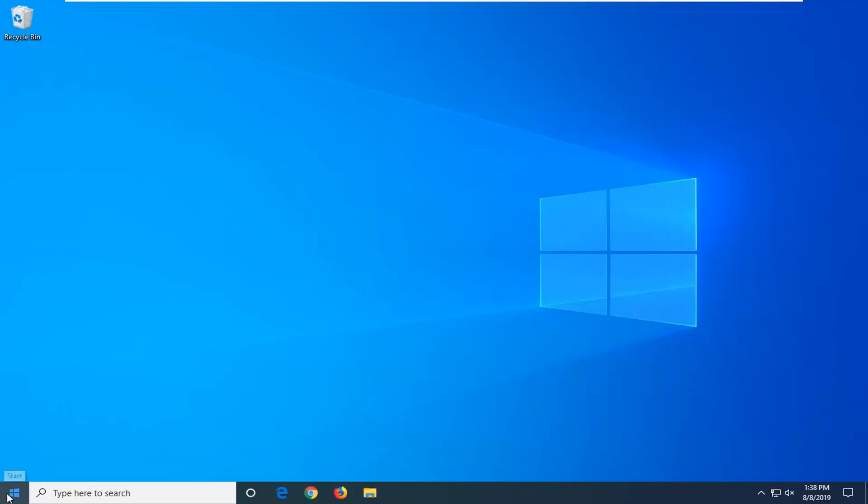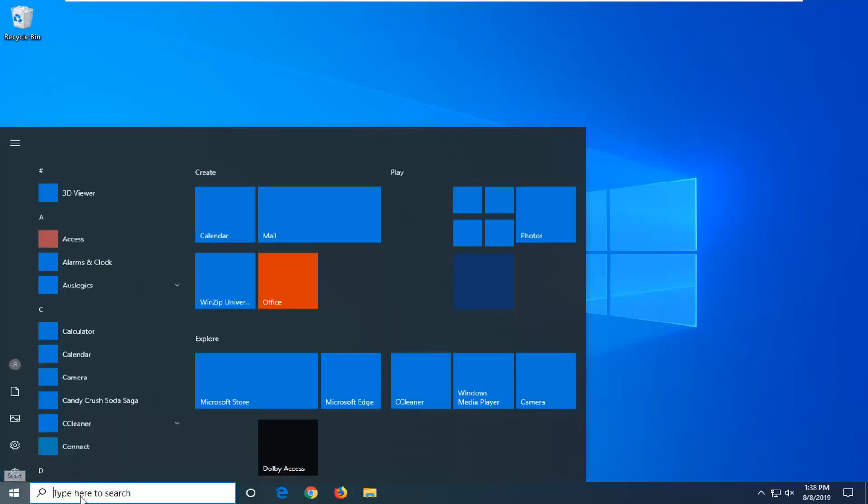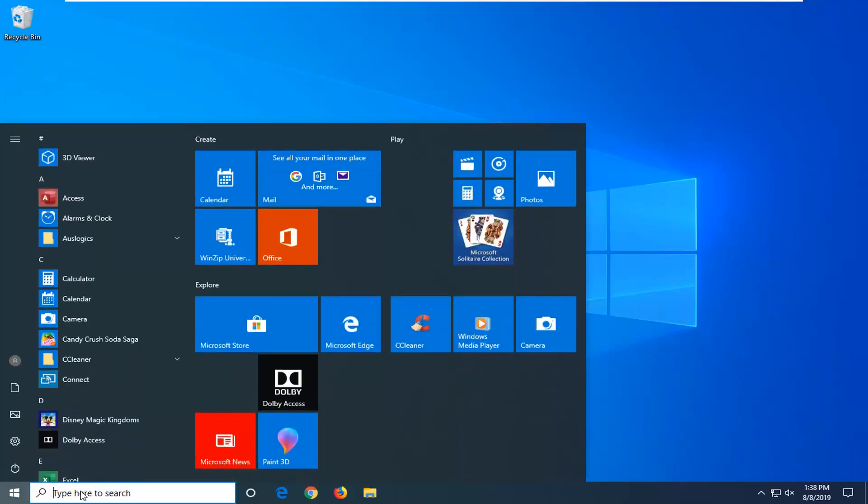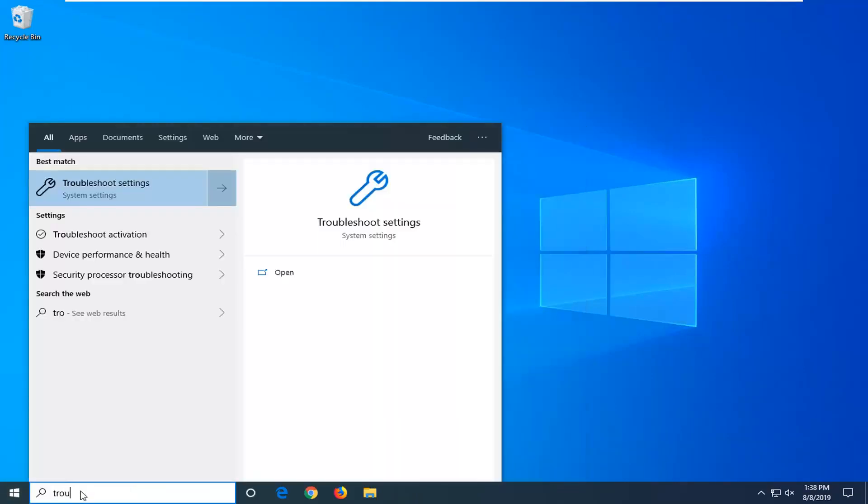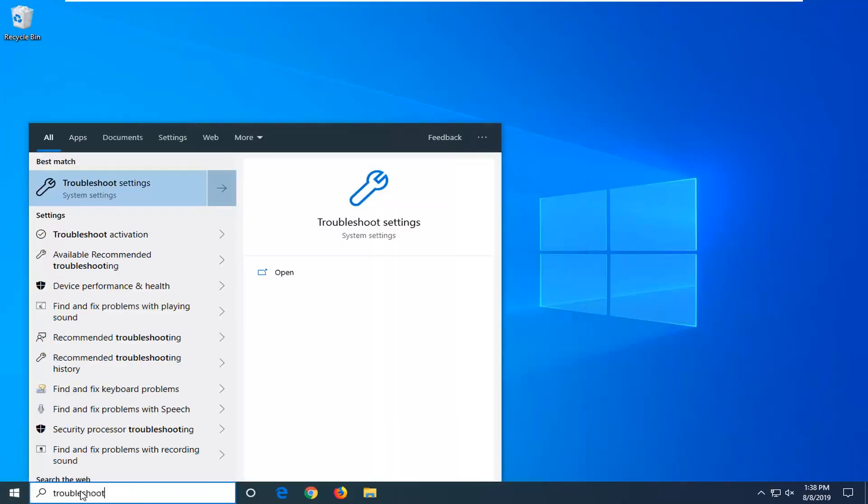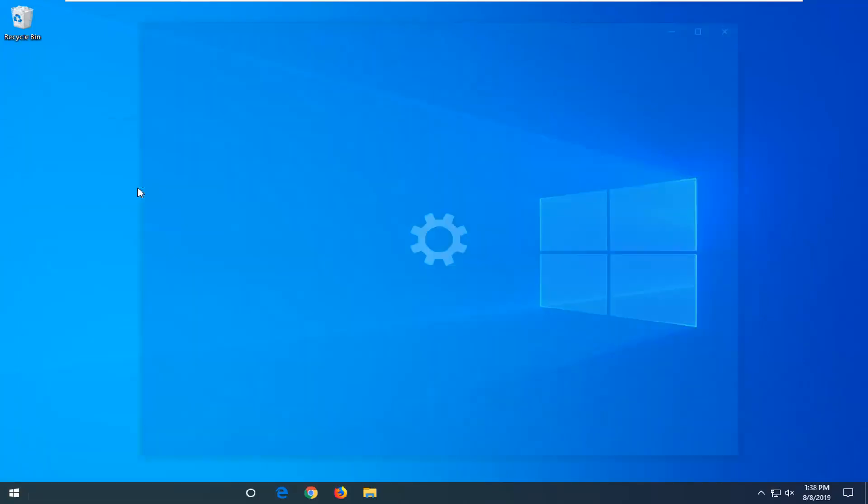If you're still having a problem, you can try opening up the Start menu and typing in Troubleshoot. Once you see Troubleshoot Settings, go ahead and left-click on that.